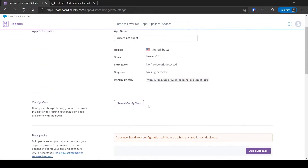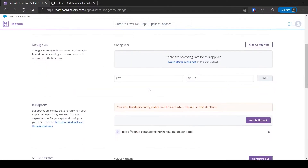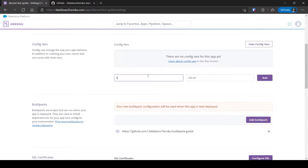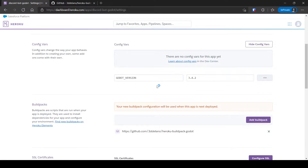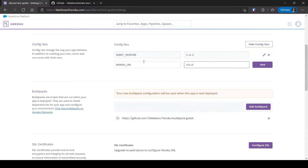Now we need some config vars. Click Reveal Config Vars. The first will be Godot version — set it to whatever Godot version you used to export the PCK file. Next is Heroku URL, which is the HTTP URL of the Heroku app.